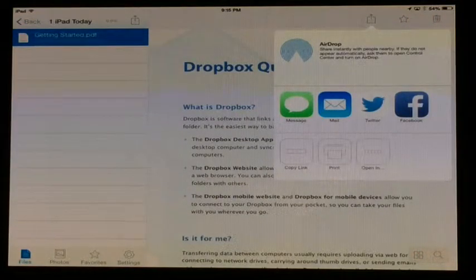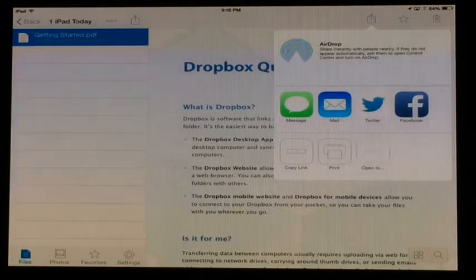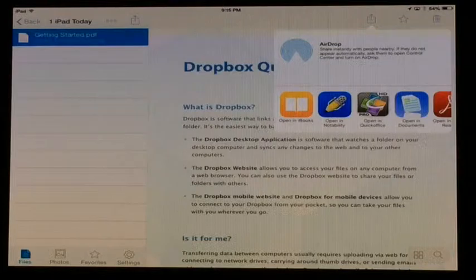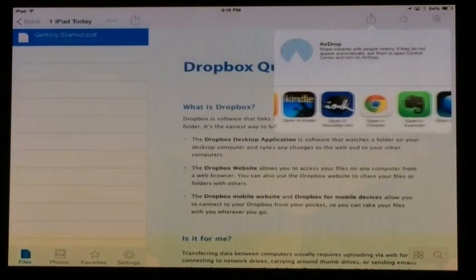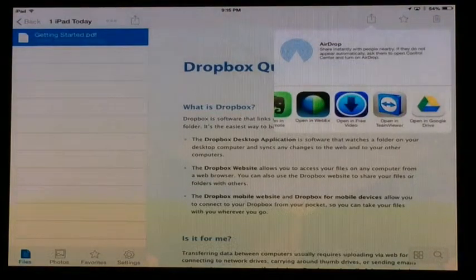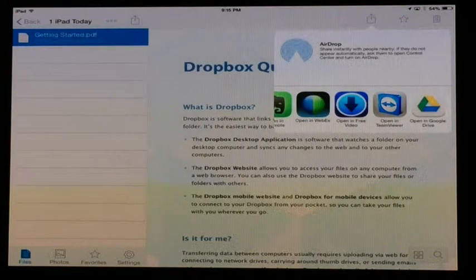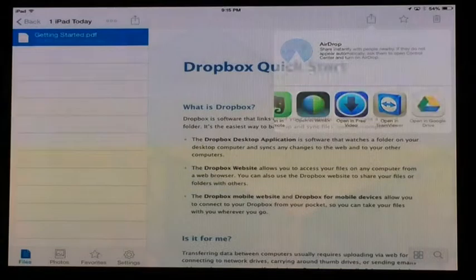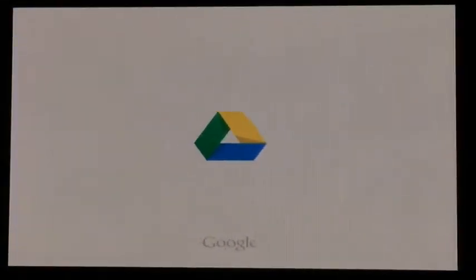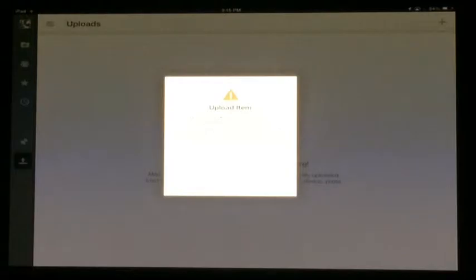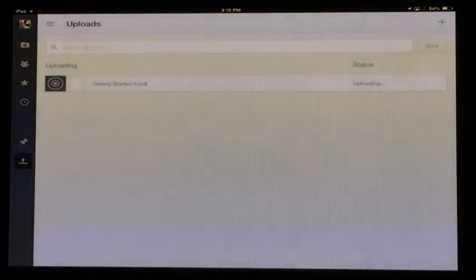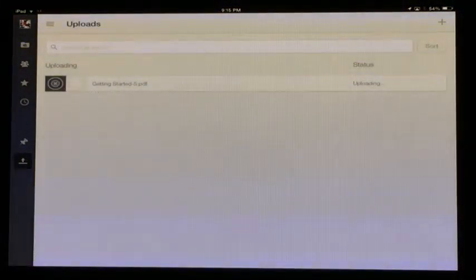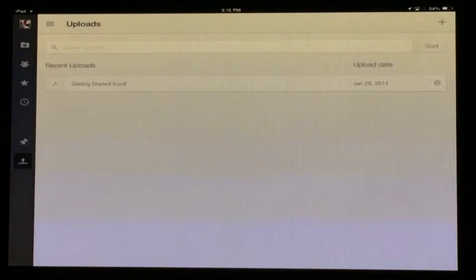You could then click open in, and then if you go over and click on your Google Drive, and say you want to upload this into Google Drive. It is now uploading, and it's now uploaded.